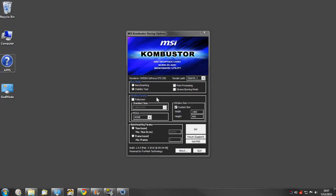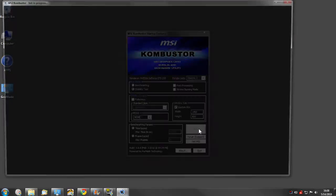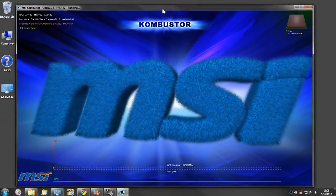I'll go ahead and show you what it looks like. I'm going to run the stability test at a custom window size of 1400 by 800, and this is what it brings up.